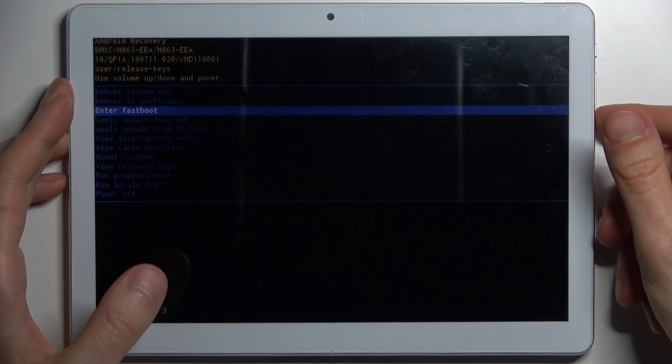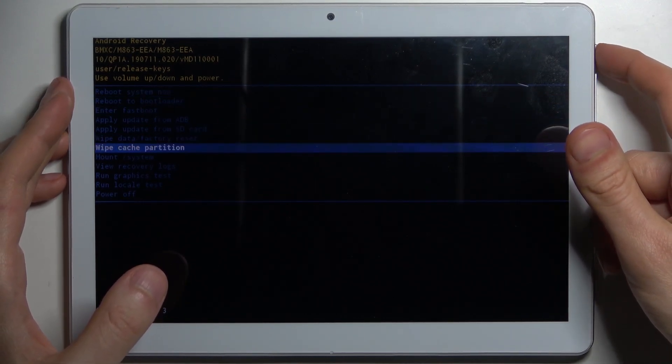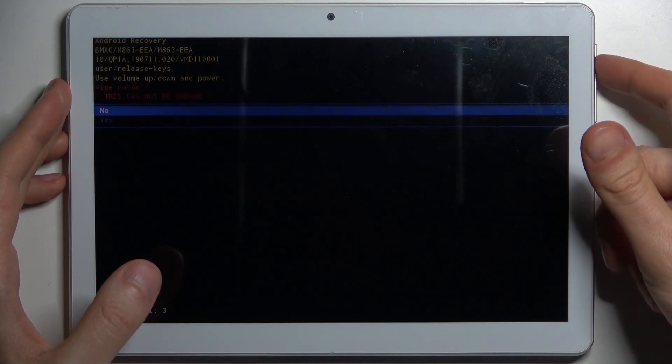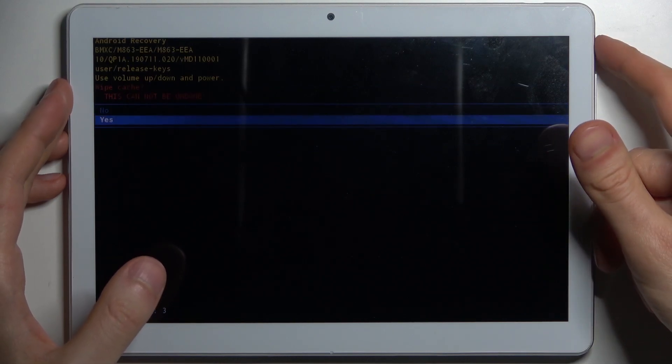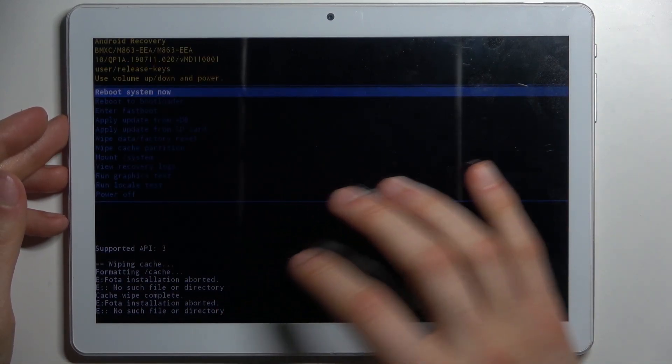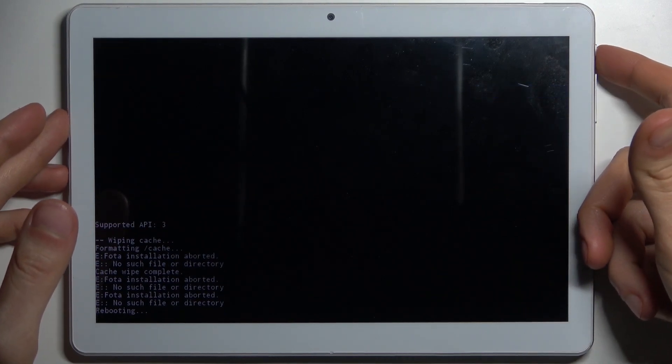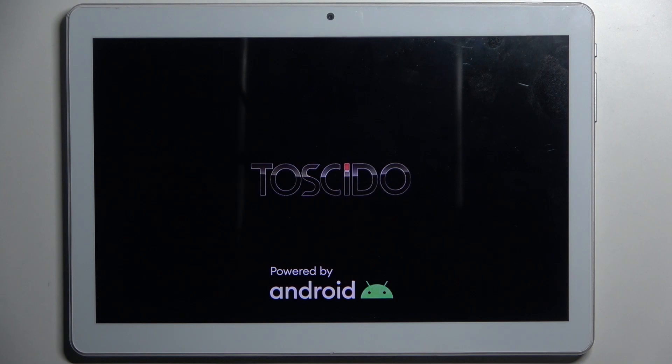Select the option 'wipe cache partition,' then select yes. After you see the message 'cache wipe complete,' select the first option 'reboot system now' and your device will restart as usual.